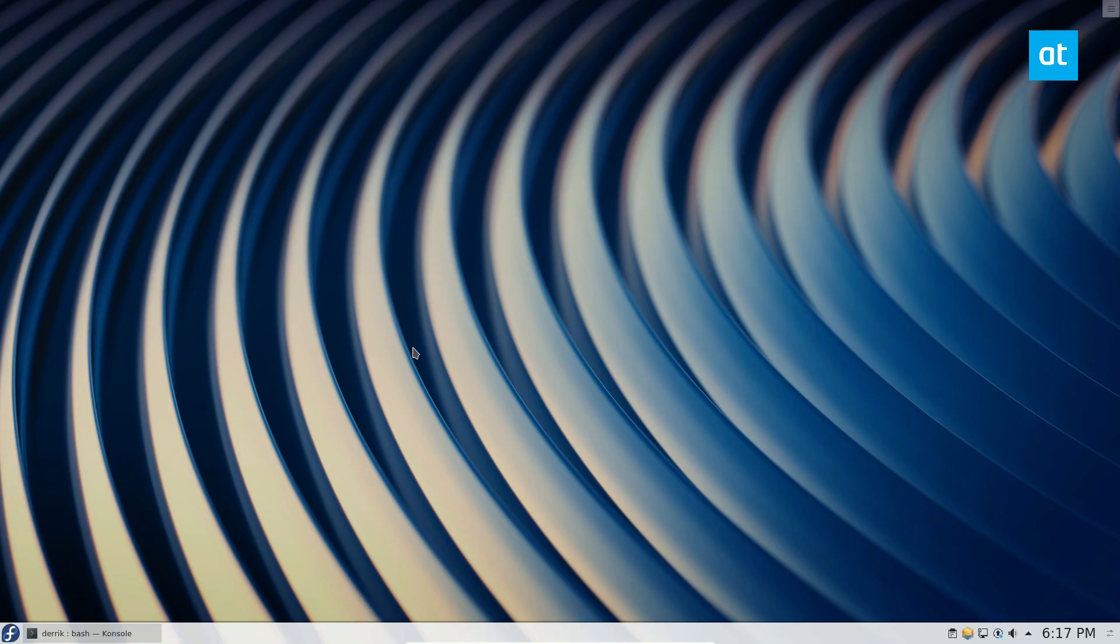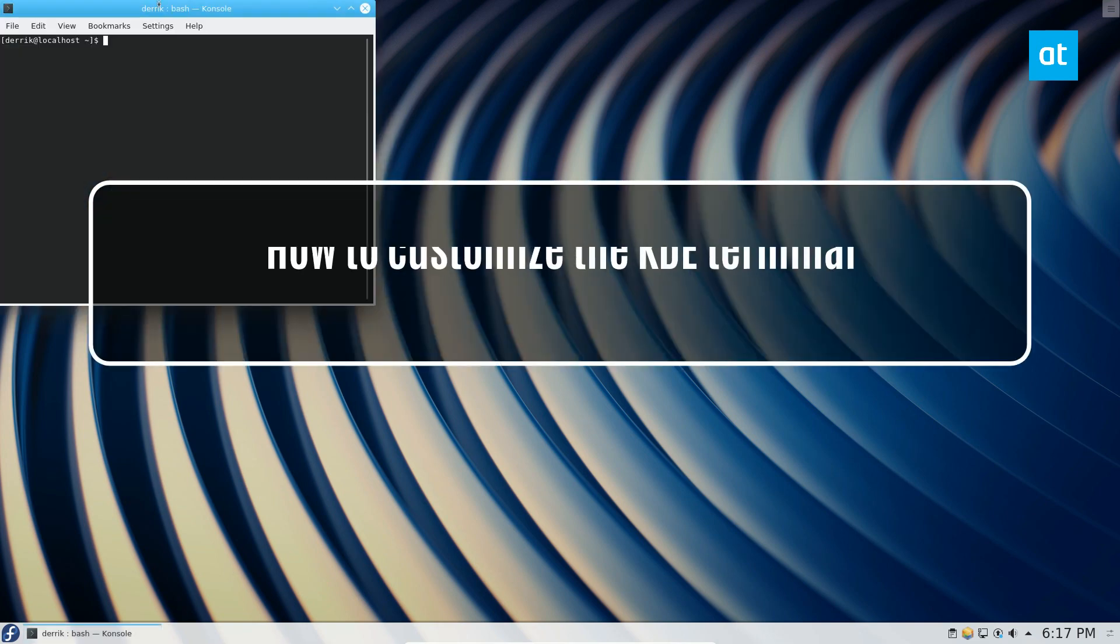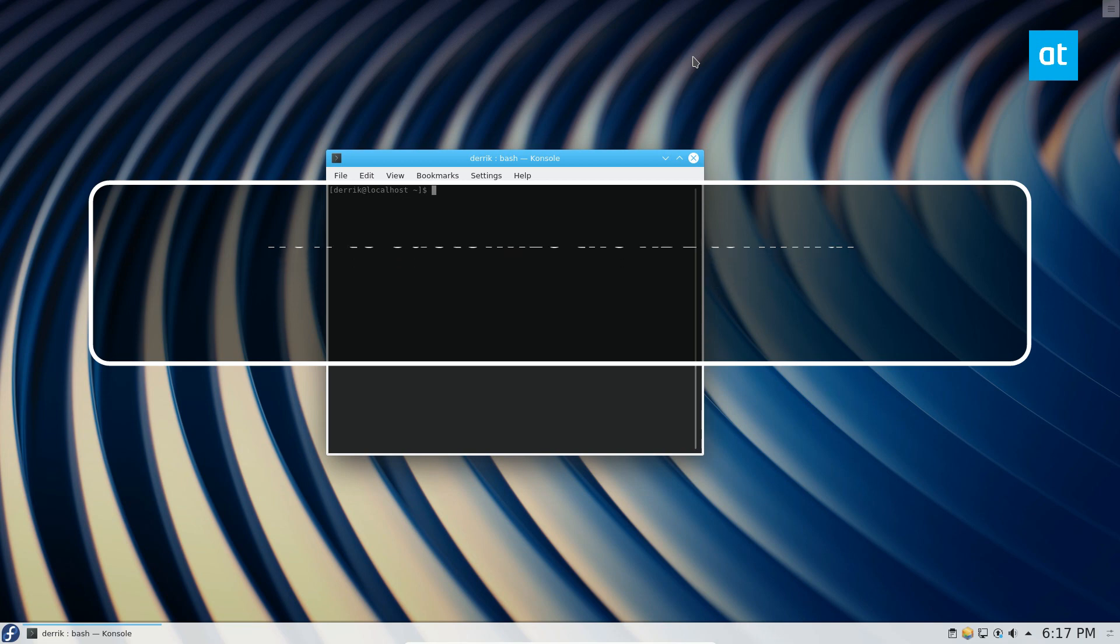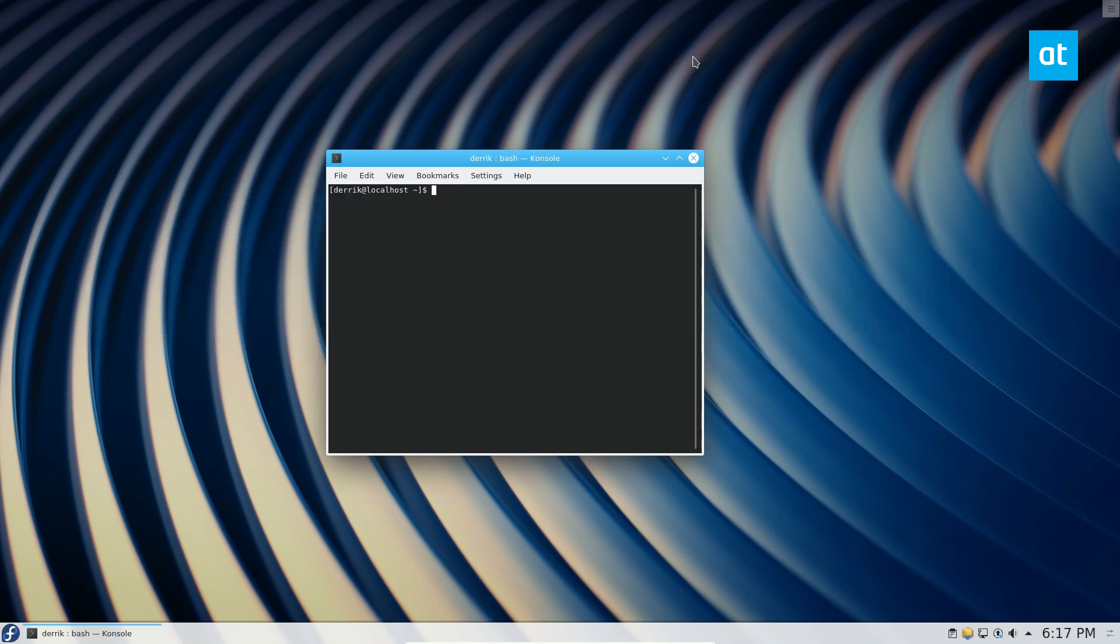Hey guys, how's it going? Derek here from Addictive Tips. In this video, let's go over how to modify and customize Konsole, the default terminal for the KDE Plasma desktop environment.